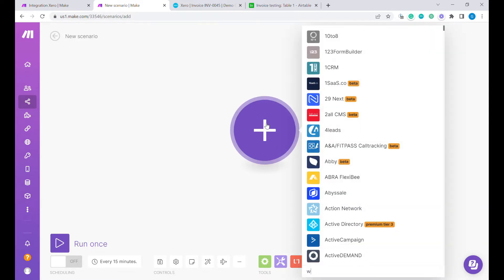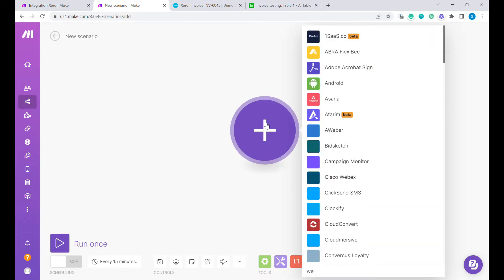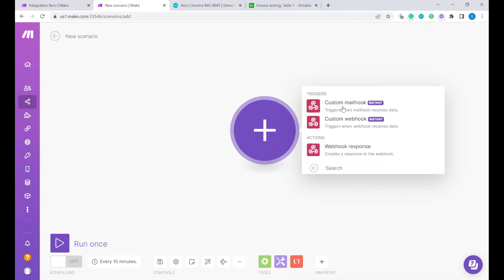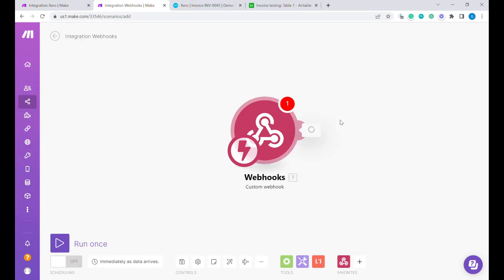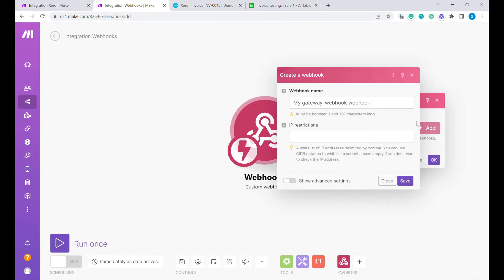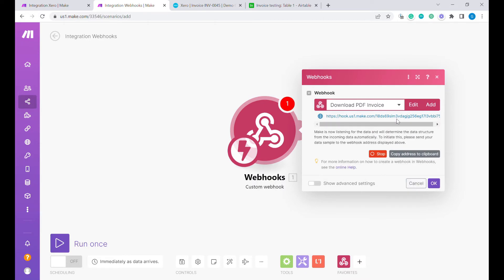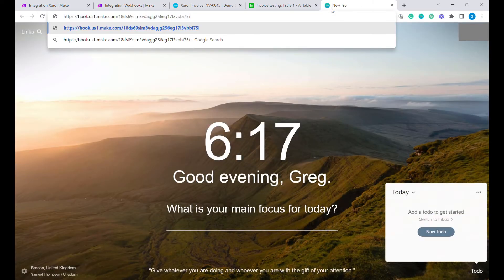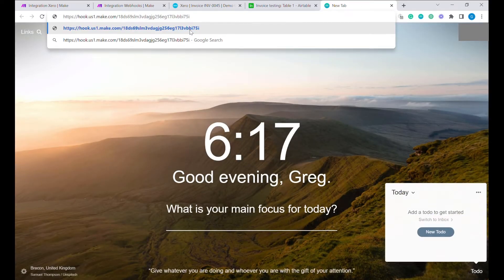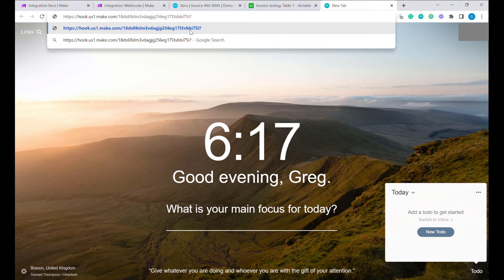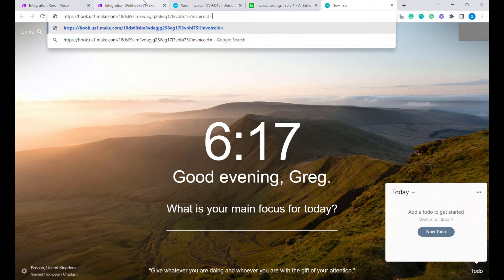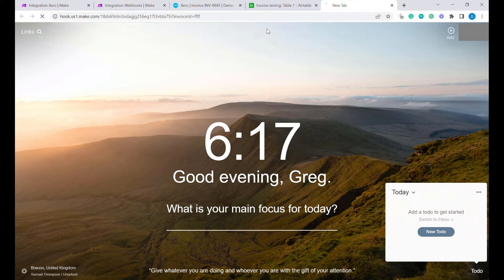What we're going to do, we're going to start with a webhook. First, we're going to do a custom webhook. Here we have a custom webhook to download an invoice and what we're going to do, we are going to add a question mark and invoice ID equals any number for now. You see this has been accepted.